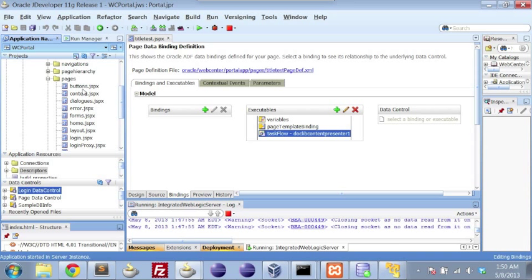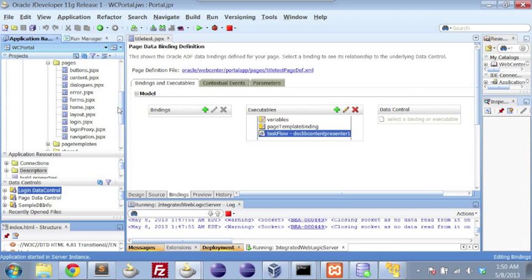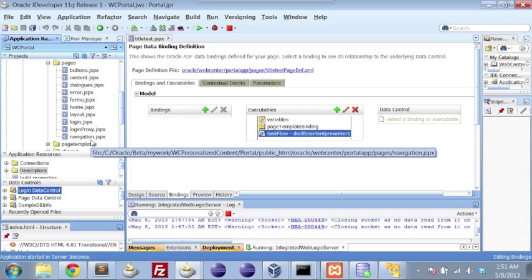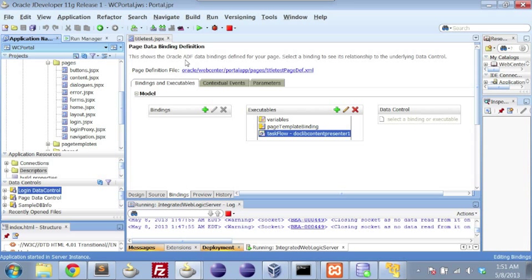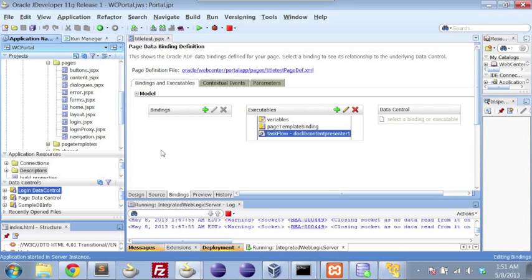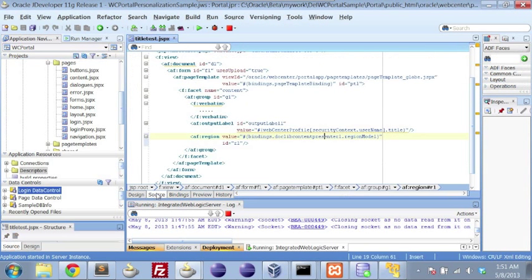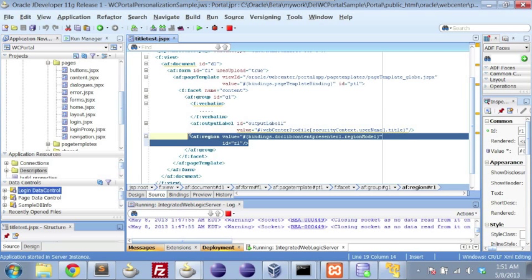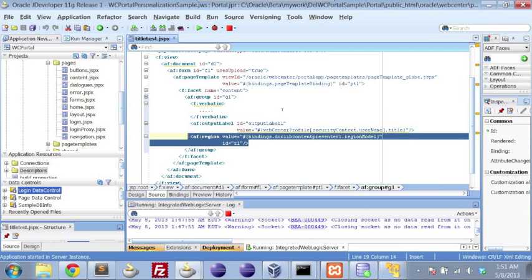But what's really material here is that when we drill into our portal application and take a look at our pages. Keep in mind these are just examples and you might want to implement things differently. If we just look at our sample page, right now we're looking at title test.jspx.